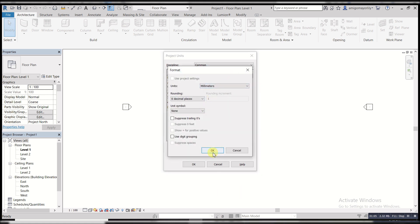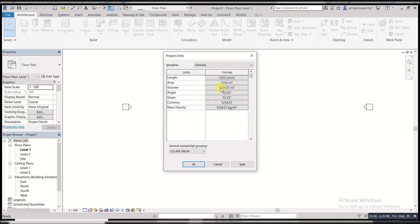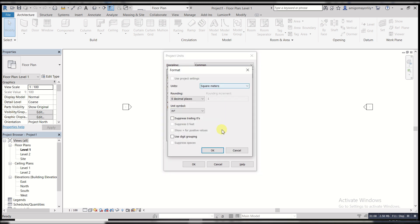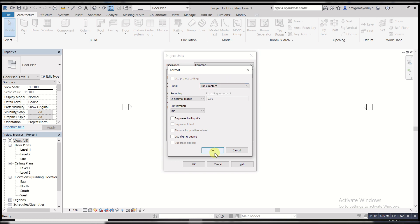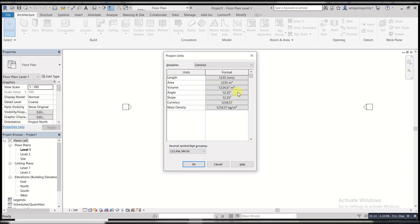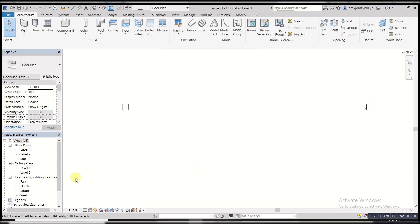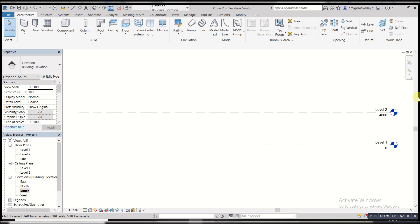Everything is in millimeters — that's all I need. My angles are in degrees, that's all I need. Then if I want to set my levels I can just go out straight at my levels, but I don't really need that for this project.